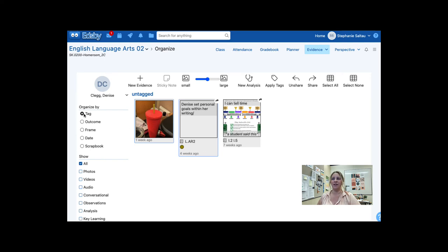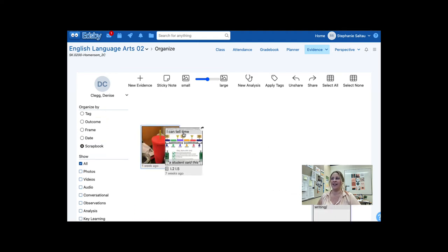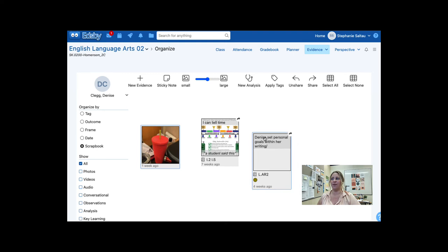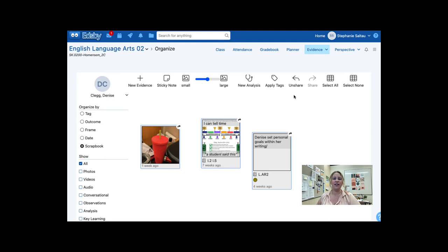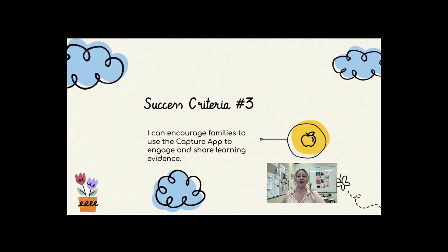You can organize and view your evidence by tags, outcomes, date, or in a scrapbook view where you can drag and drop the different pieces. You can also select all and click share if you would like to share all of your evidence at the same time. For more information and helpful tips on organizing learning evidence, check out our video on organizing learning evidence in the Edsby Resource Hub. Some things to think about: Is what you are posting evidence of learning? Have you included success criteria? Have you shared where the student is in relation to the criteria?